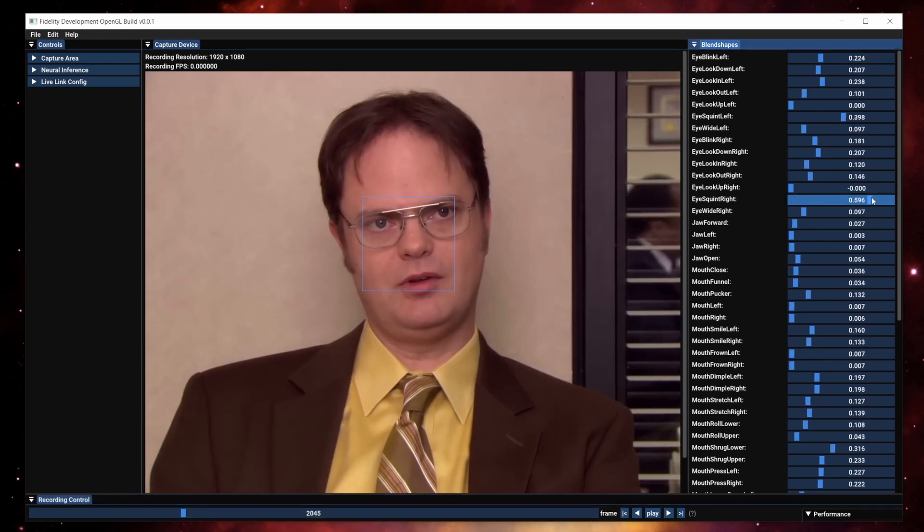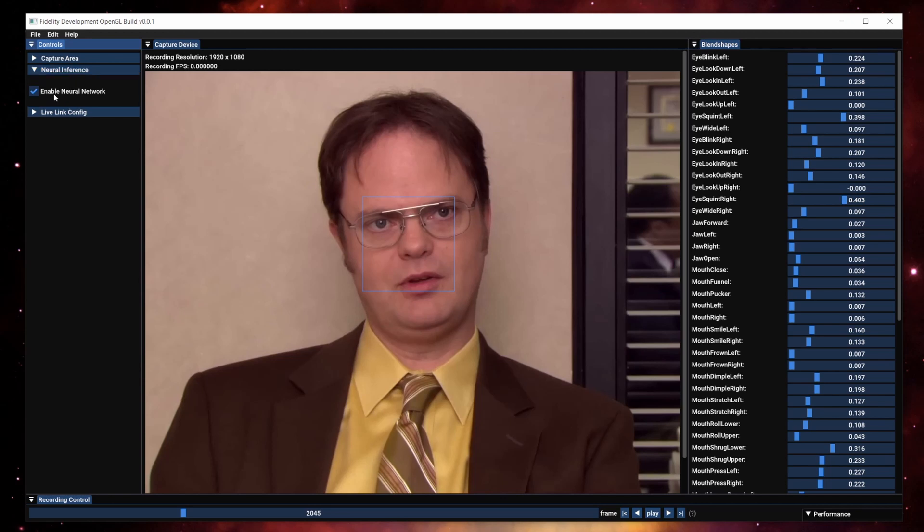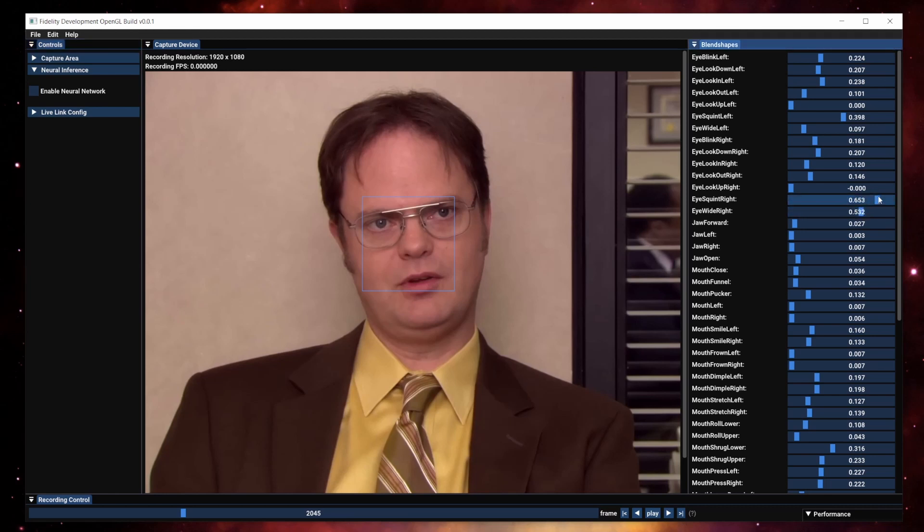If you try to correct for these, they're not going to correct right now because we also have neural networks enabled. Once I disable neural network, we can make corrections here on the blend shapes.